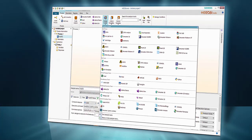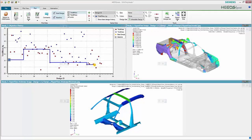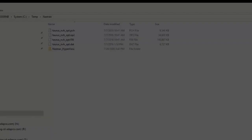In this video, we'll look at how the Nastran portal, available within HeadsMDO, can help us to easily streamline process automation, allowing us to discover better designs faster.